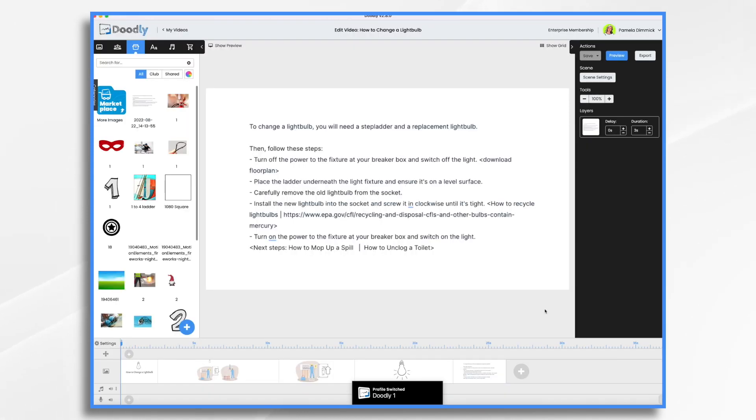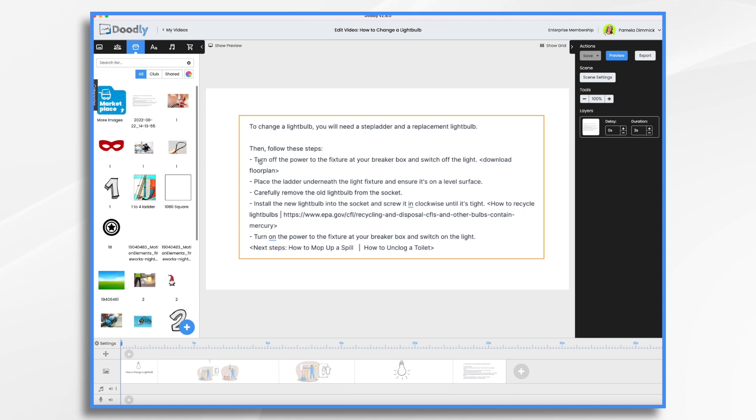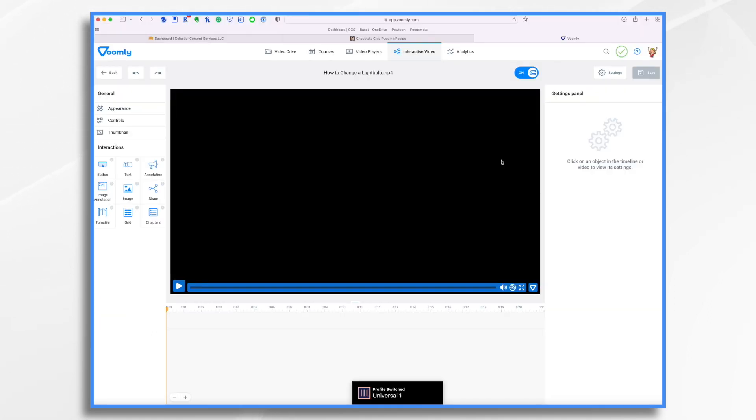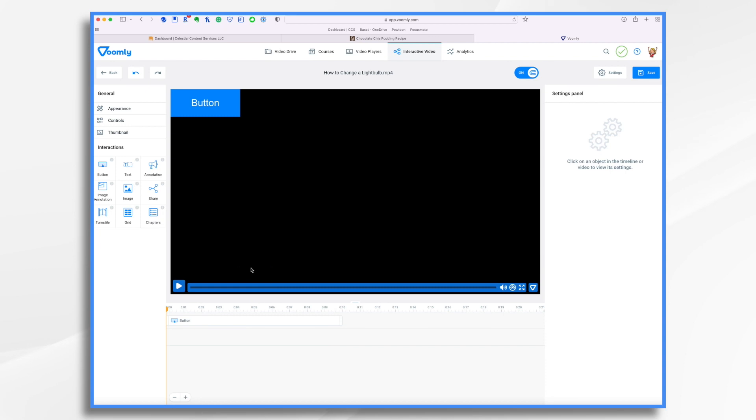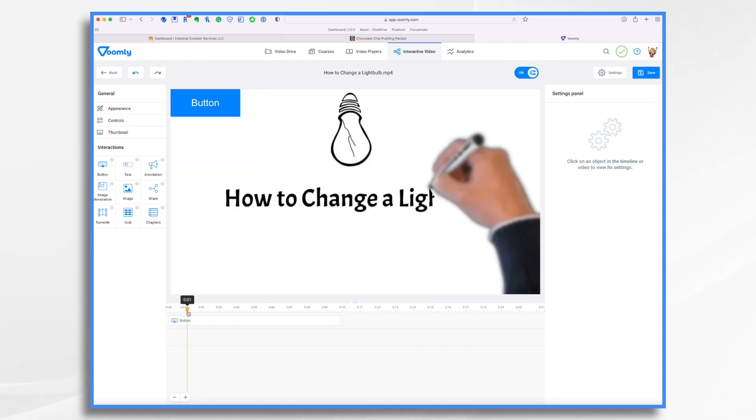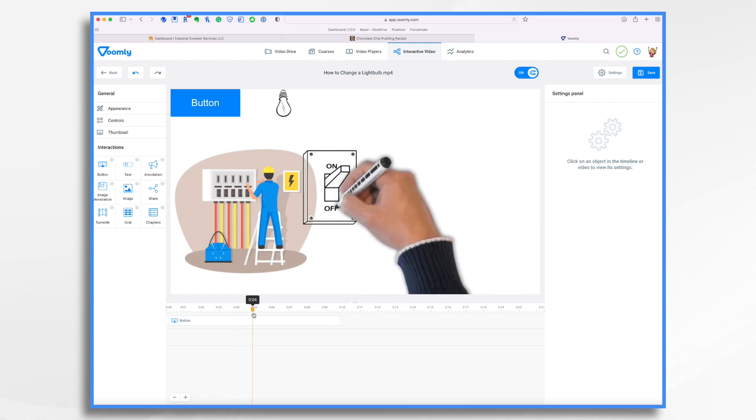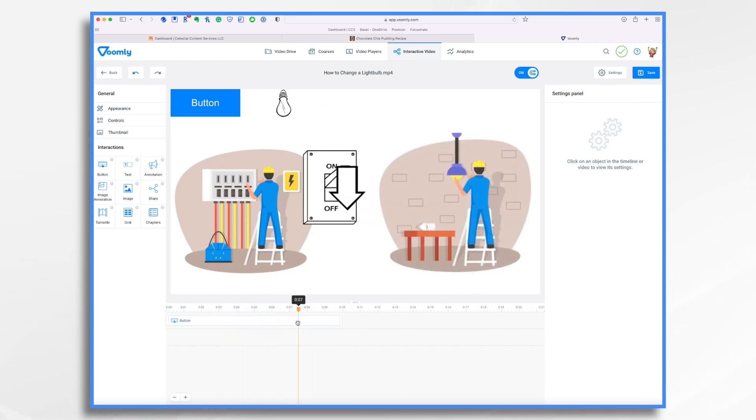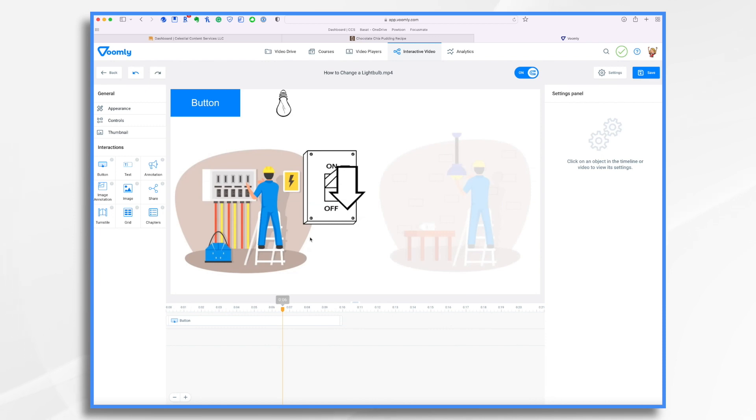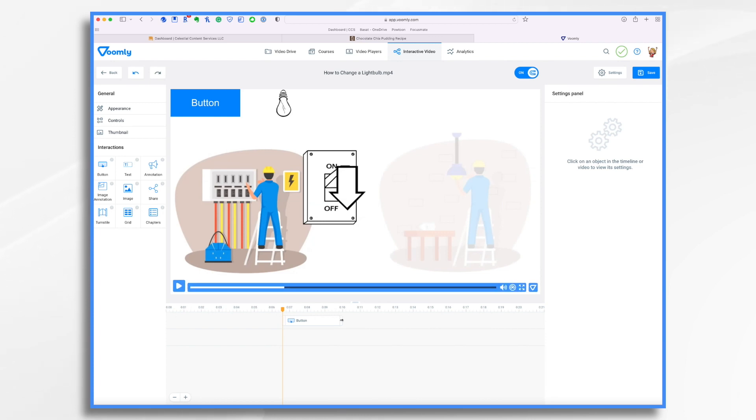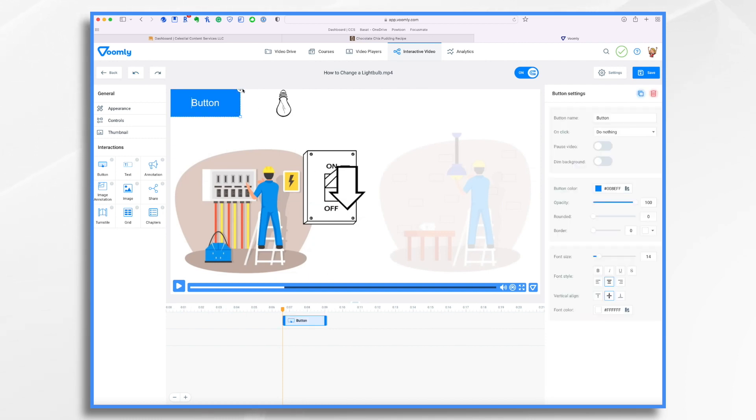If you recall, at some point, after this first step, turn off the power at the breaker box and switch off the light, we want to download the floor plan. So how do we do that? Well, first of all, we want a button. And we'll just go ahead and place it down here for the time being. And let's move our playhead and figure out where we want it to start. Probably right about here, because what if they don't know where that is? So I'm just going to drag this over. And it doesn't need to be super long. Not everybody's going to need to click it. And then let's move it down. Say right here.